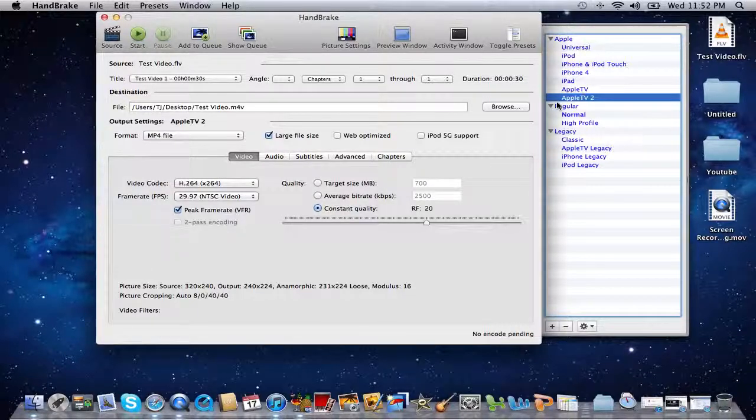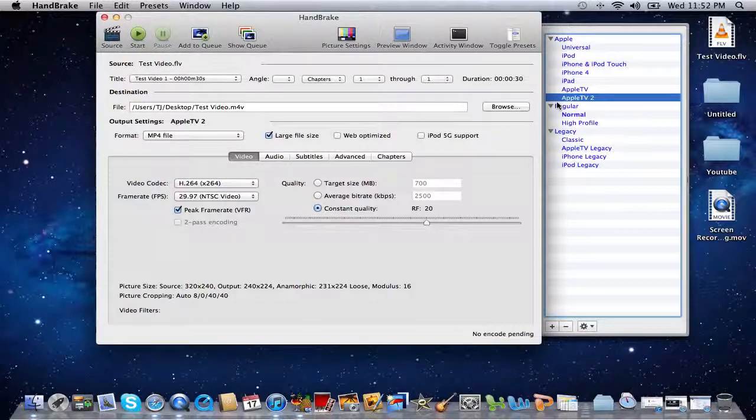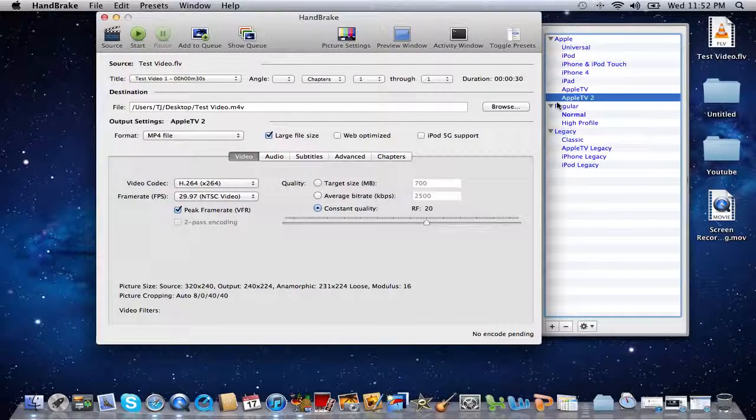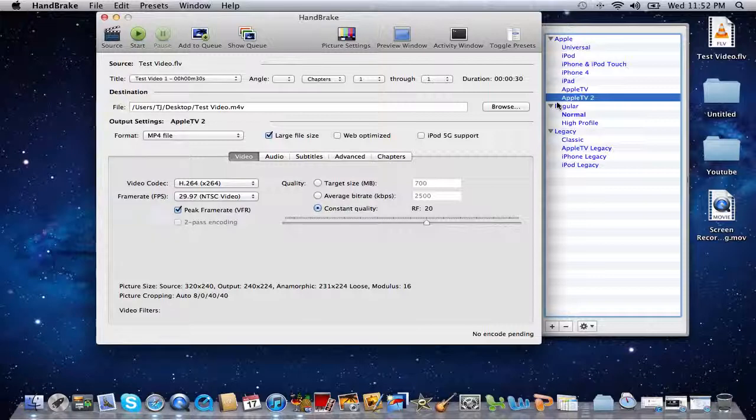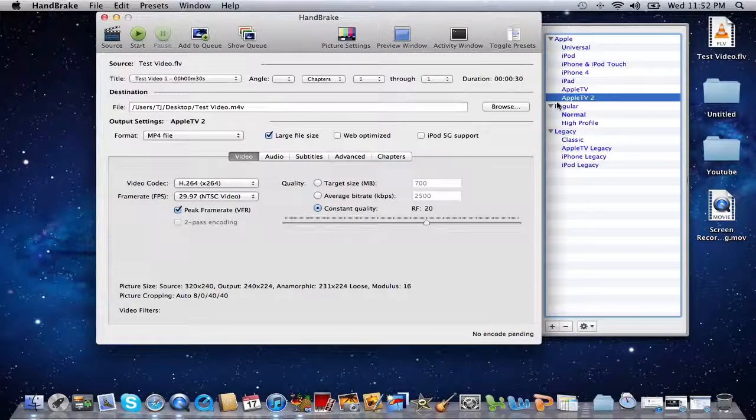So it's a good format to go with if you've got investments in Apple products. And if you got investments in Sony PlayStation and you get a hard drive hooked up to it, dot m4v will also play back on that Sony PS3. So again, that's gonna be my preset that I'm going to use.